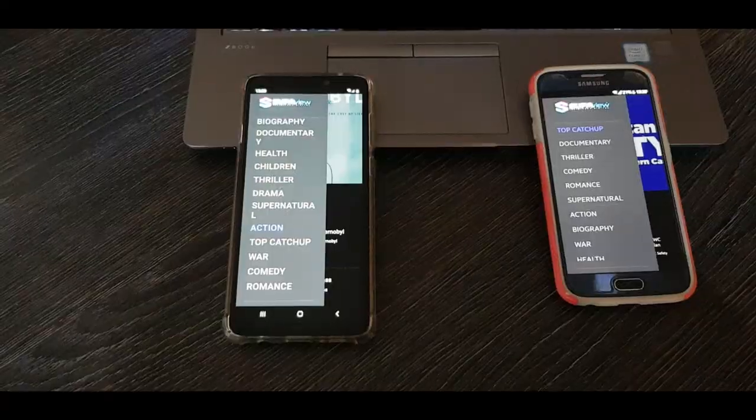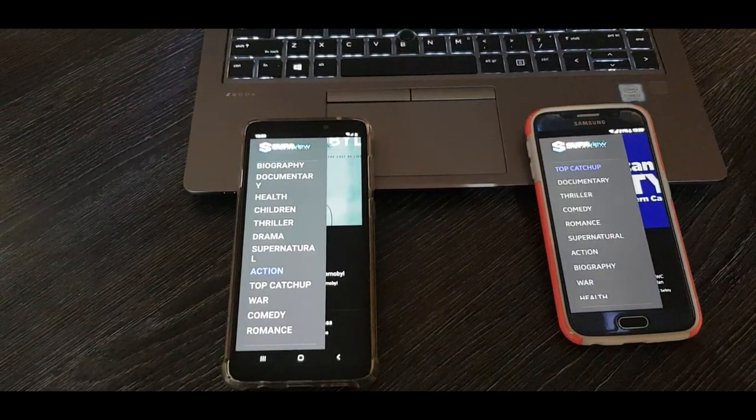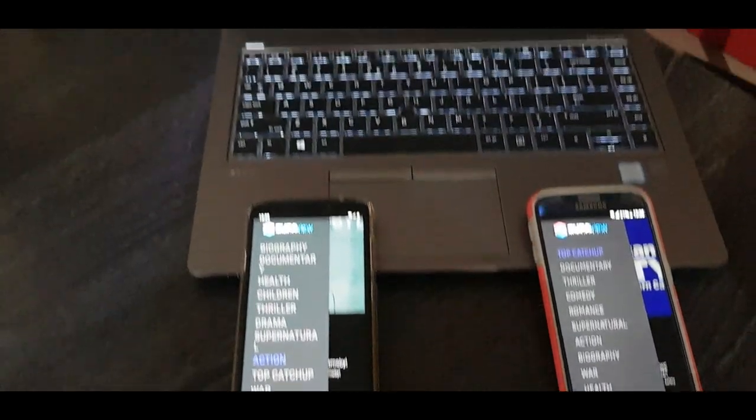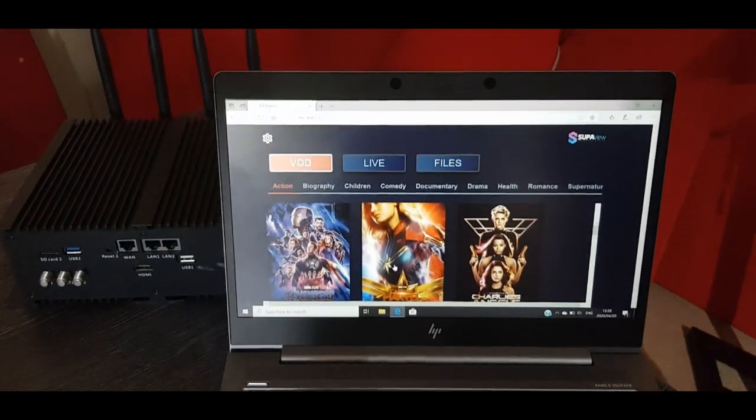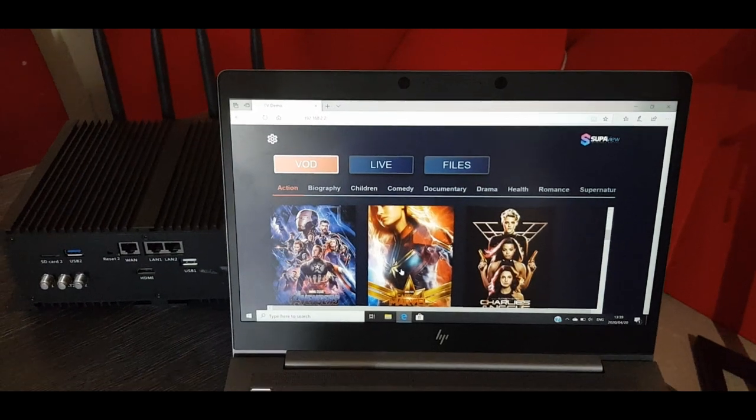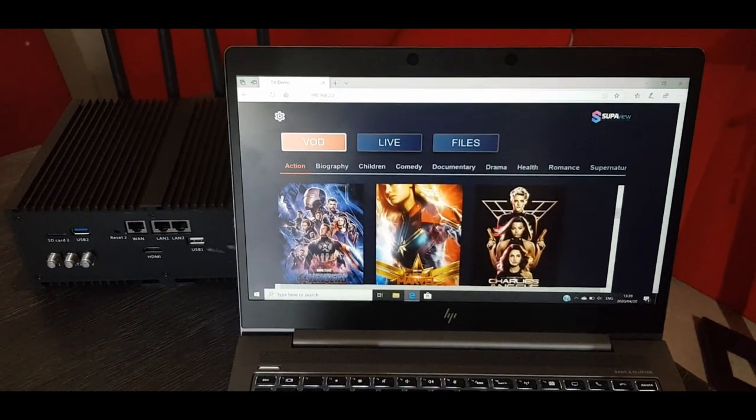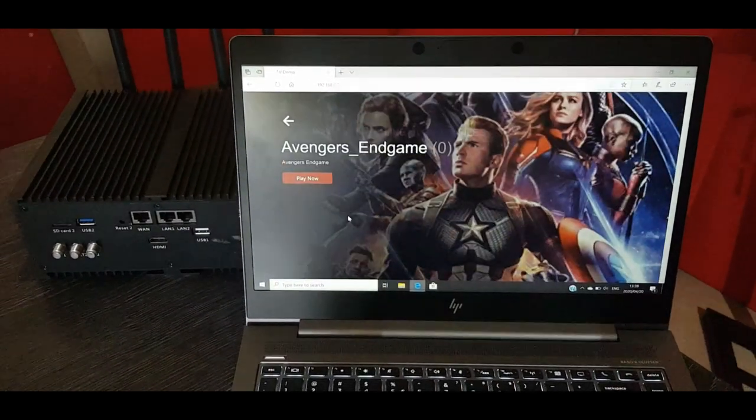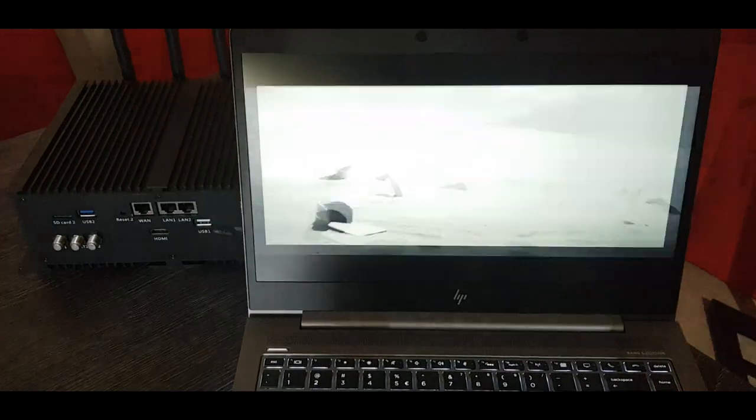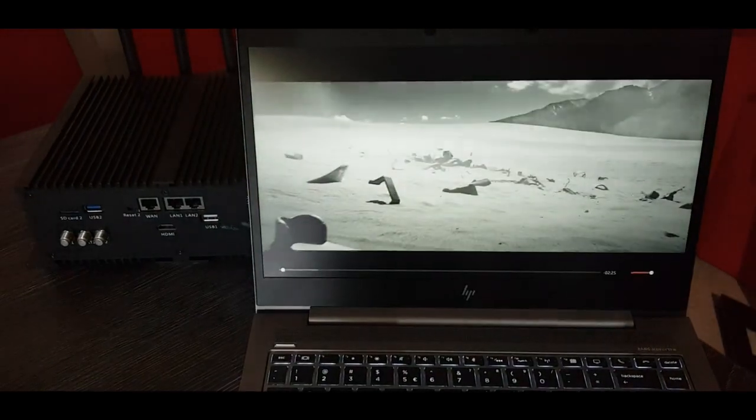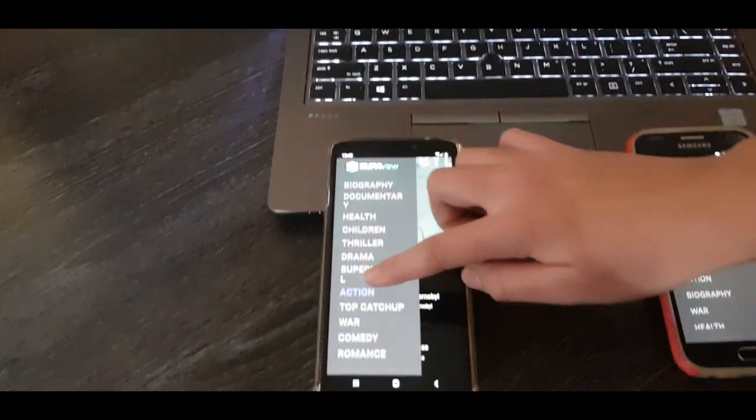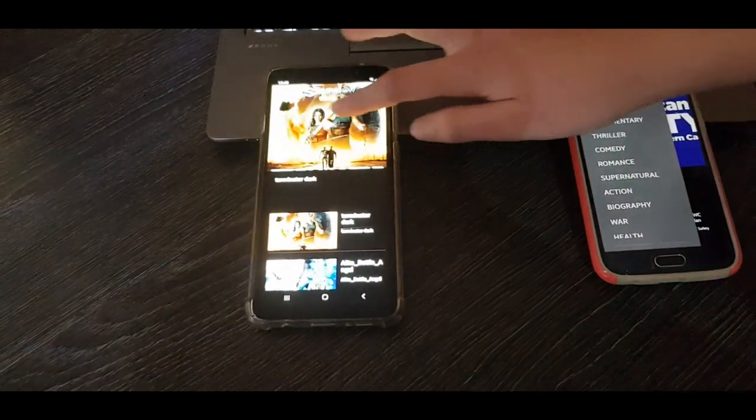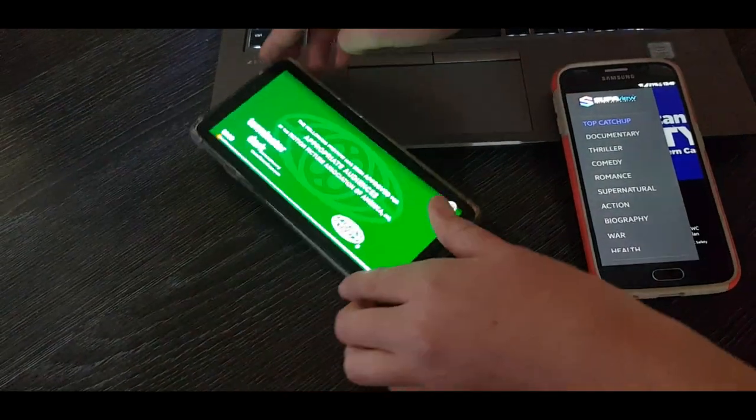So let's get into a short demo to see the full capabilities on PC and Mac computers, as well as some Android phones. The first thing you will notice is that all devices are playing in full high definition, as well as playing their own individual channels.